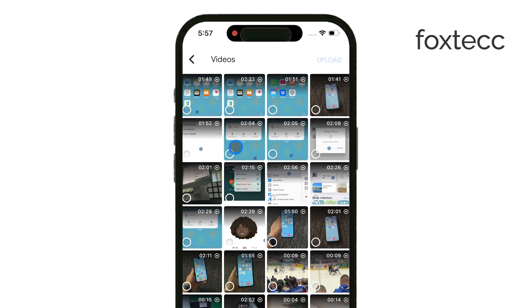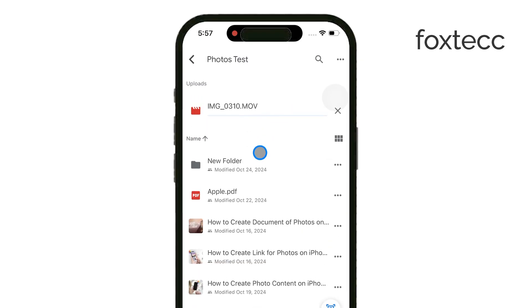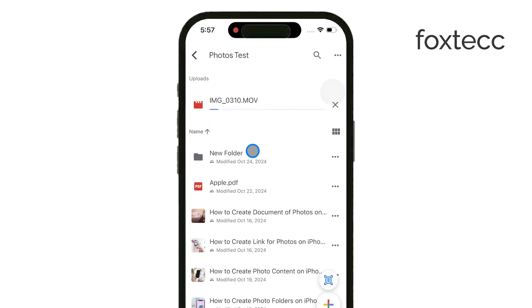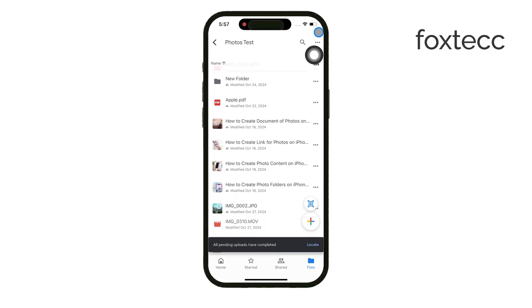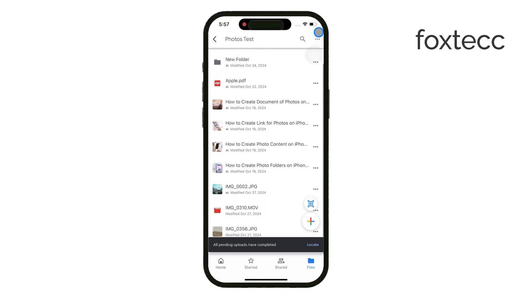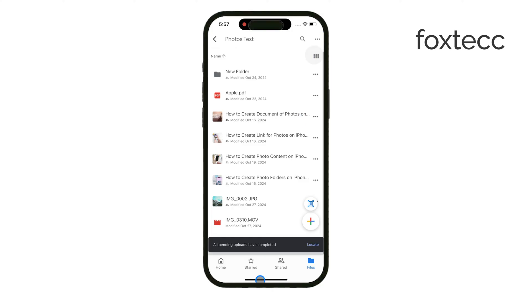Now, depending on the size and quality of the video, the upload might take some time, so be patient. Once the video is fully uploaded, tap the three dots next to the video to access more options.